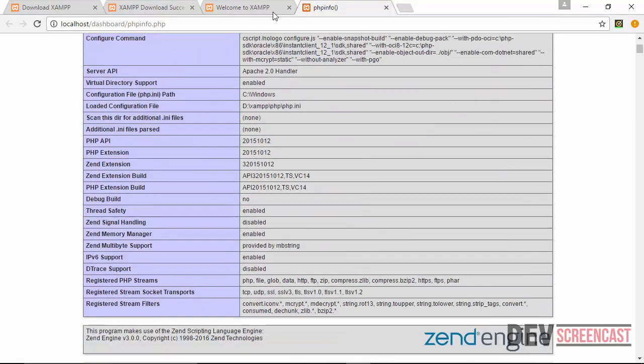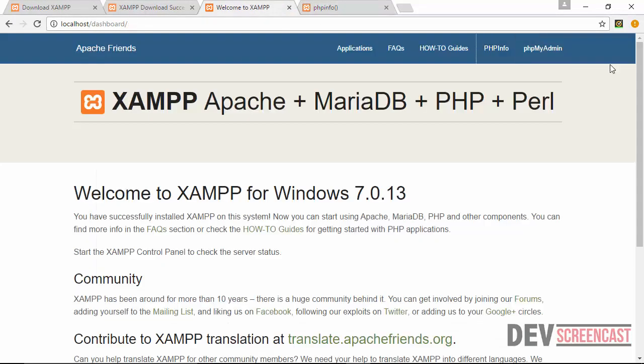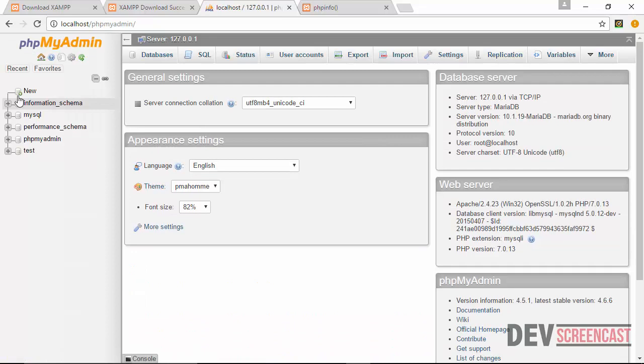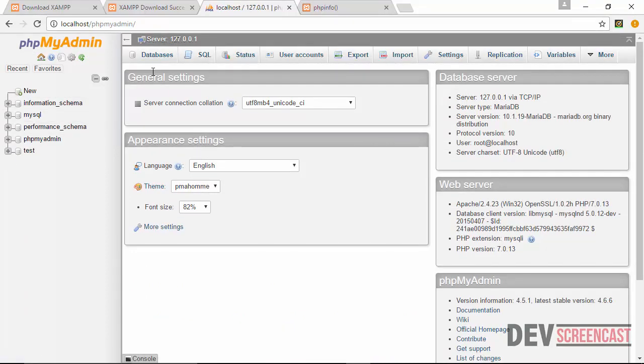All right, so if I come back here, I also have a link here to phpMyAdmin, which is actually an interface that allows us to manage databases. So if I click on phpMyAdmin, it's going to actually load the database for me. And then right now, these are all the default databases that come installed.